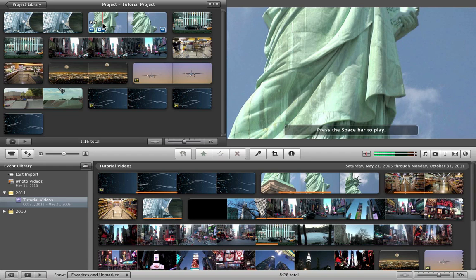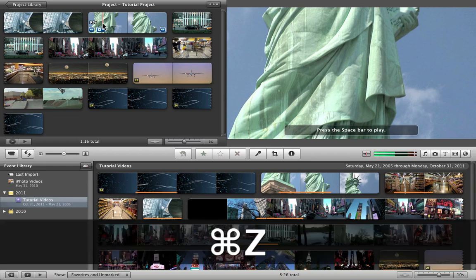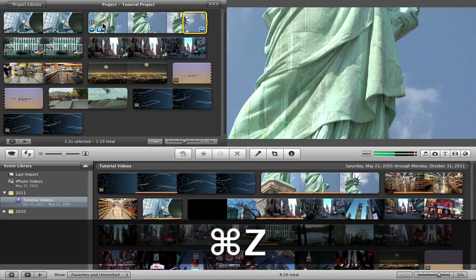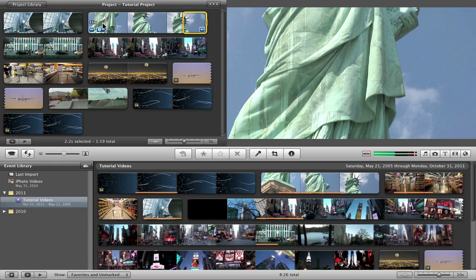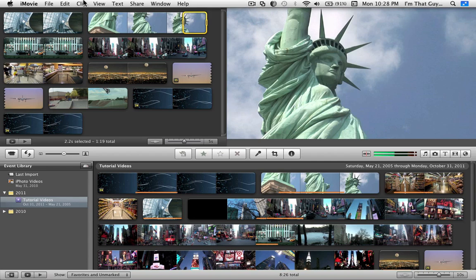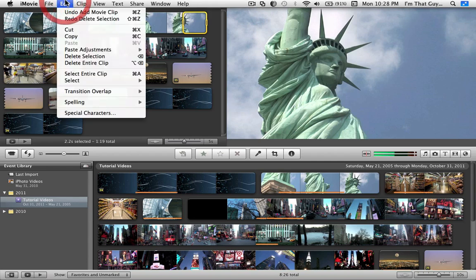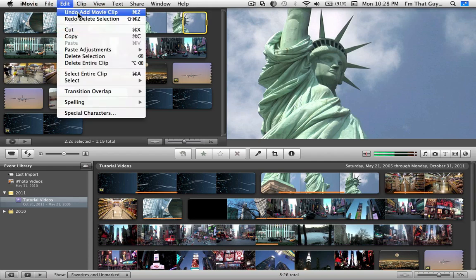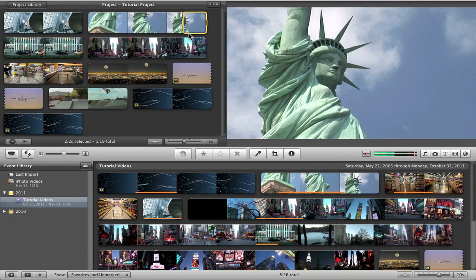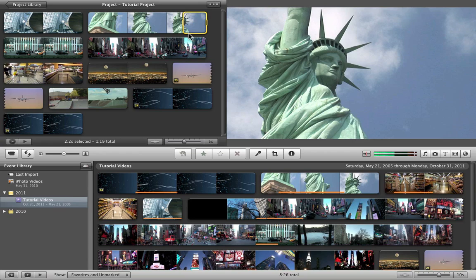Say you didn't want to delete it, all you do is Command Z, and there goes your deleted portion, it comes back. Command Z is undo, or you can go to edit and undo.